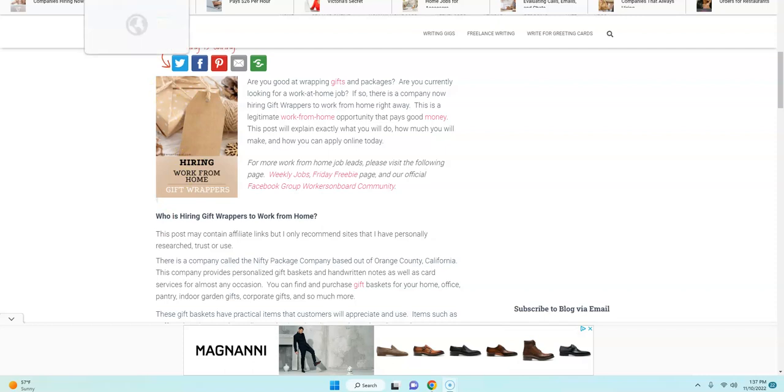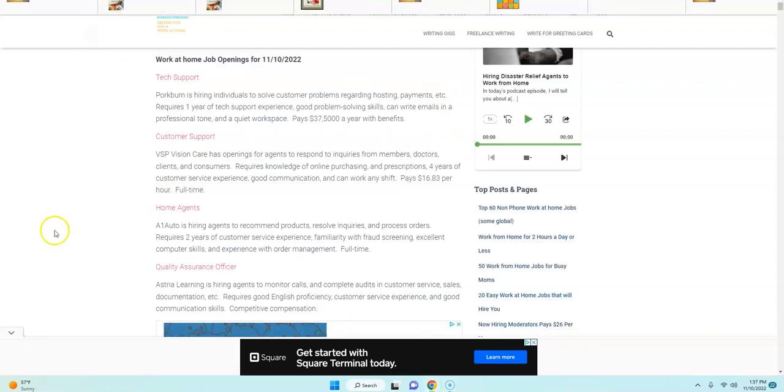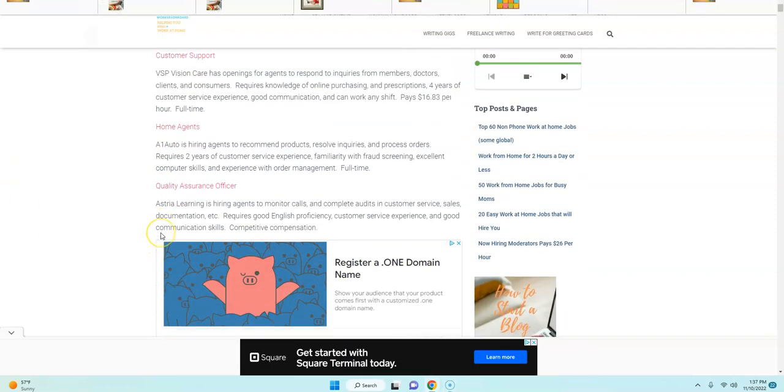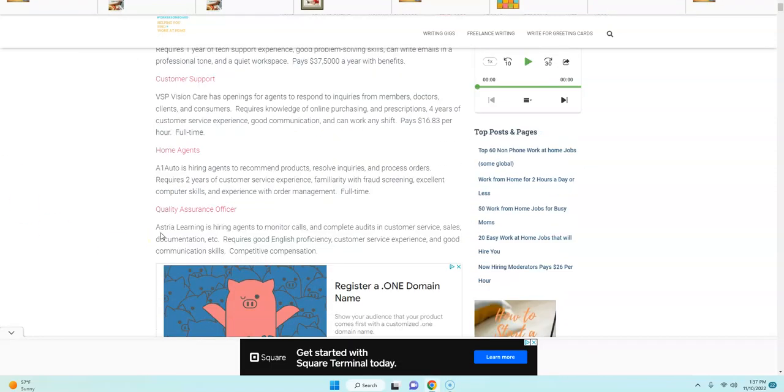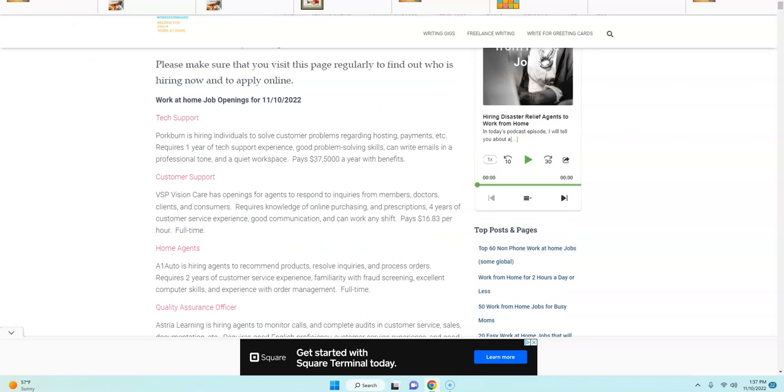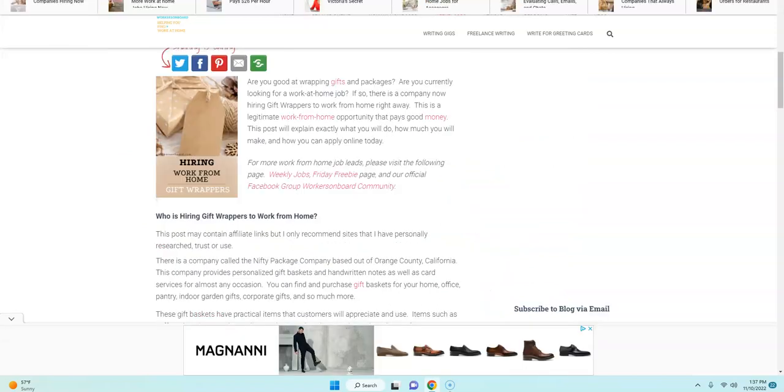I was coming across a company that is hiring gift wrappers to work from home. So I wrote a whole post about it and you can read that by going to the home page of workersonboard.com.